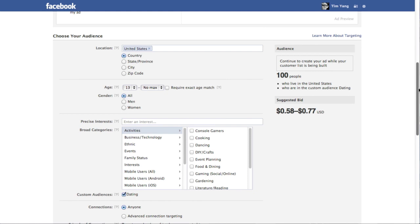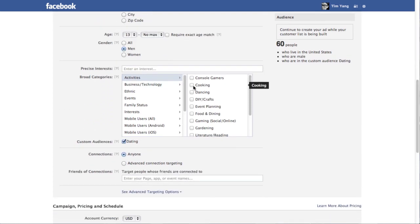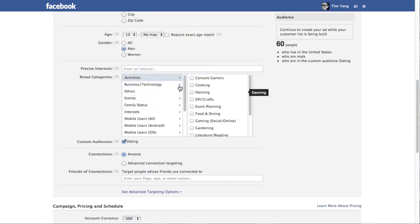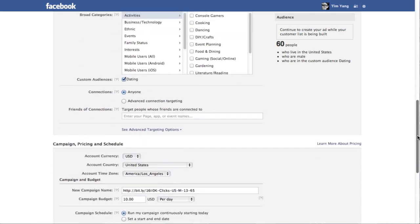And you can further target or drill down. So for example in this case, if I'm mainly targeting men, then I'll just choose men. And you can even drill down further to your categories, interests, and other things. But I'll leave that for now.